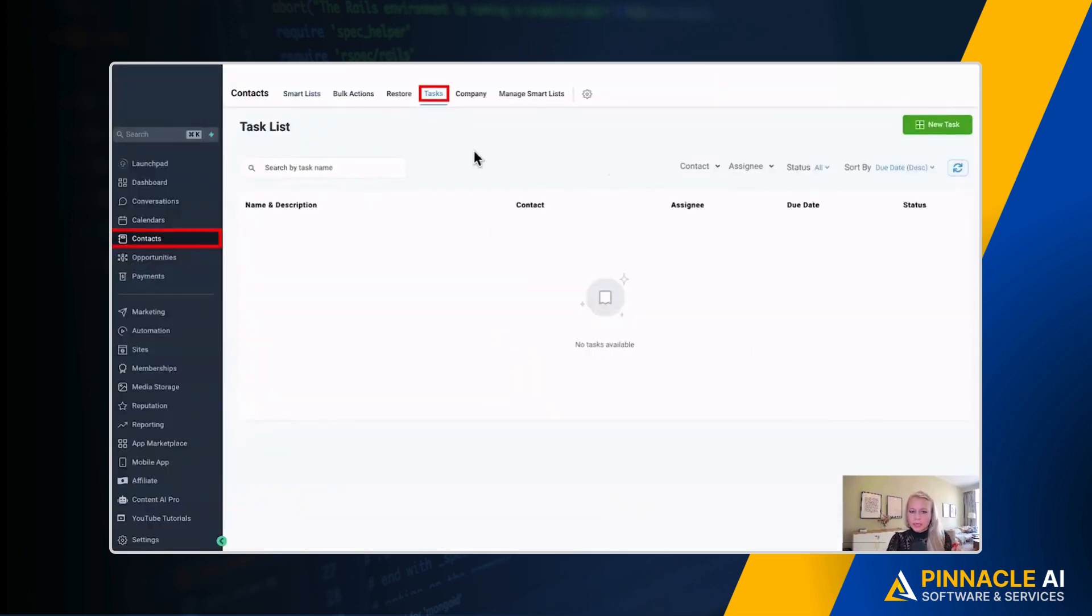In case you forgot, you can find the entire tasks list as well under Contacts and then Tasks. And that's it already. This is how you set up task notification reminders in channels like emails, SMS, as well as In-App mobile and desktop. I hope you like this new feature which will help you to be more productive and will help your team to meet their deadlines more effectively. I will see you in the next video.